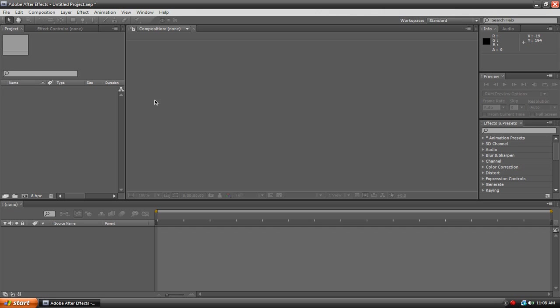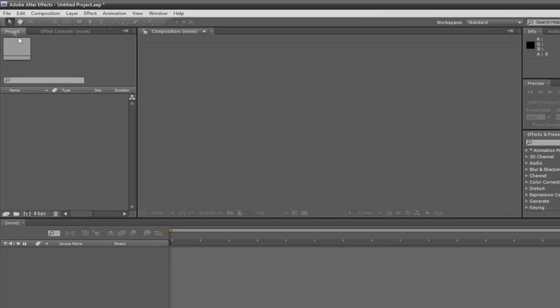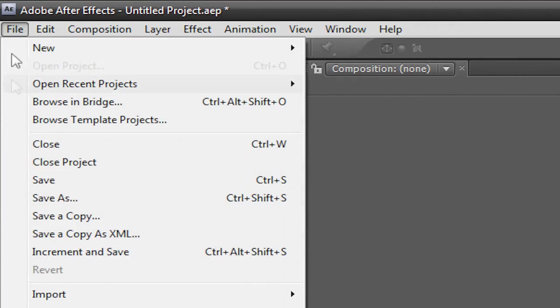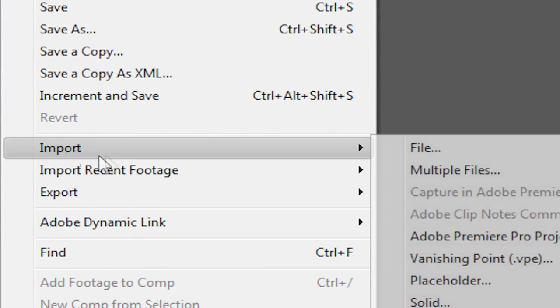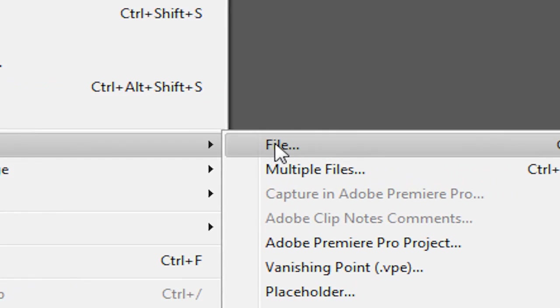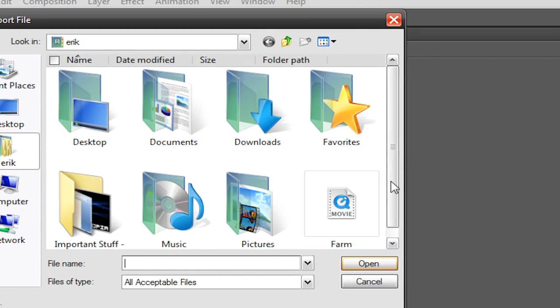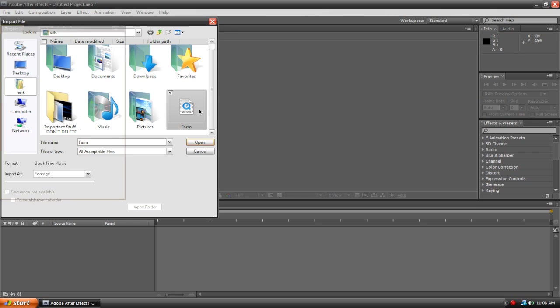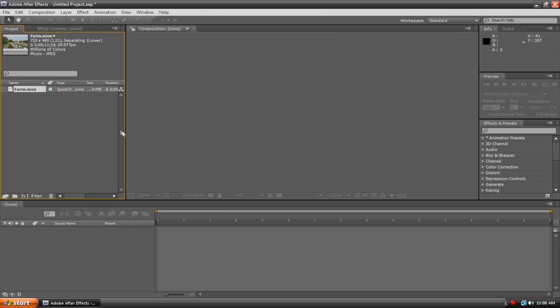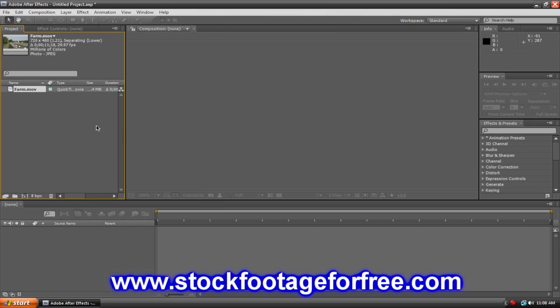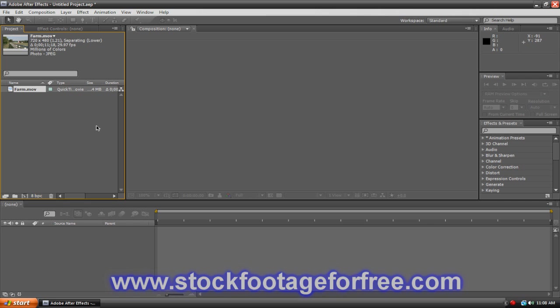I'm going to import some media, so let's go to File, Import, File. I got this footage of a farm scene from stockfootageforfree.com. It's a really great site - it's got high quality stock footage that's completely free to use and royalty free.